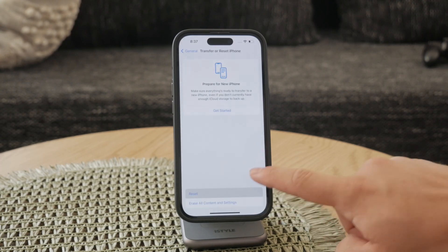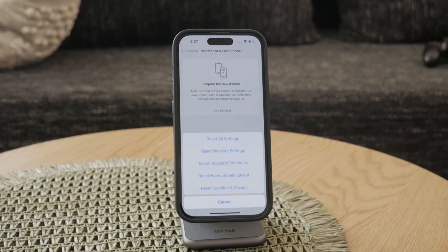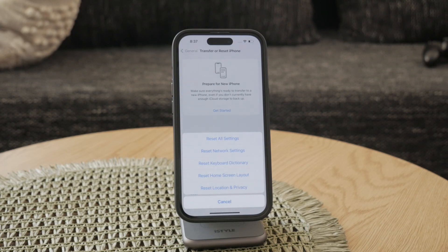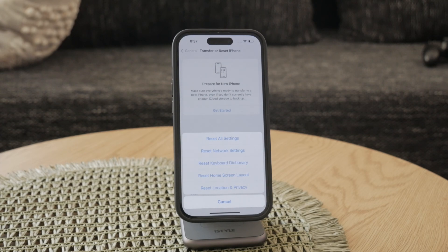However, if the problem continues even after a factory reset, it may indicate a defective screen. In this case, visit an Apple Store or an authorized service provider for inspection. They can determine if your screen needs to be replaced and provide the necessary repair.